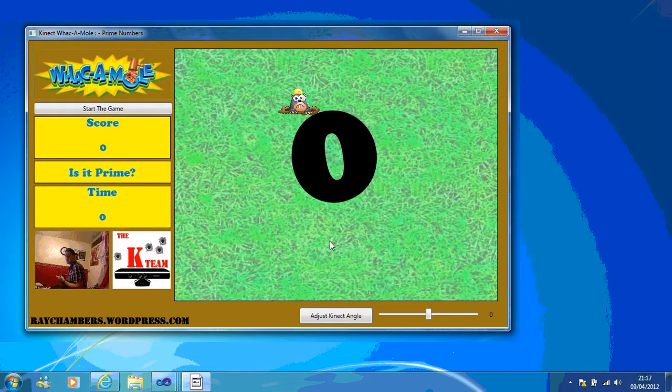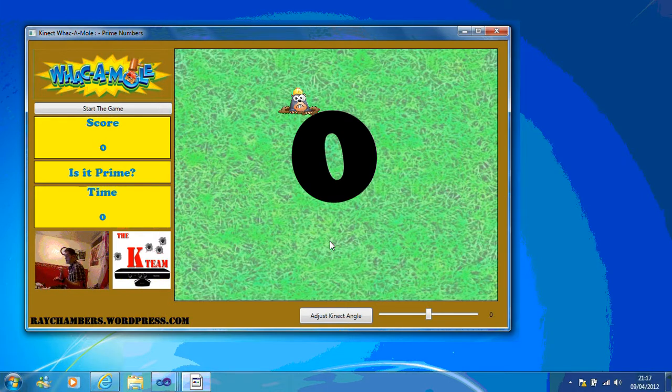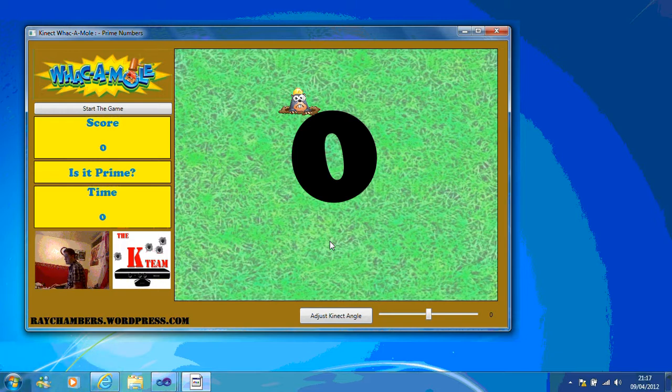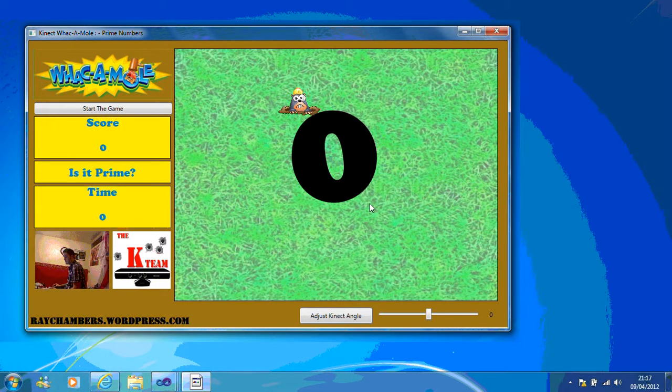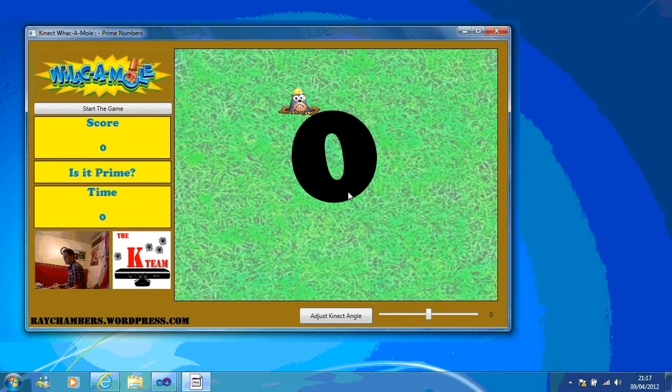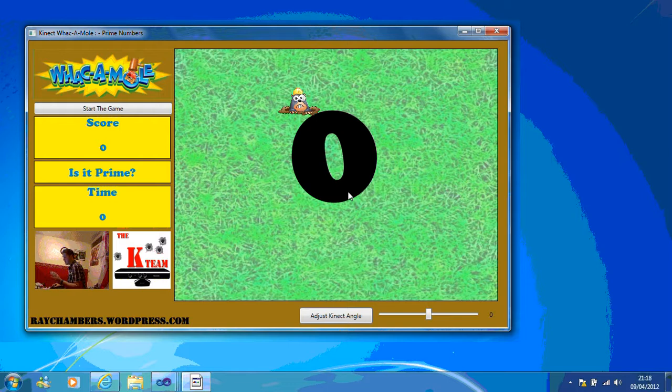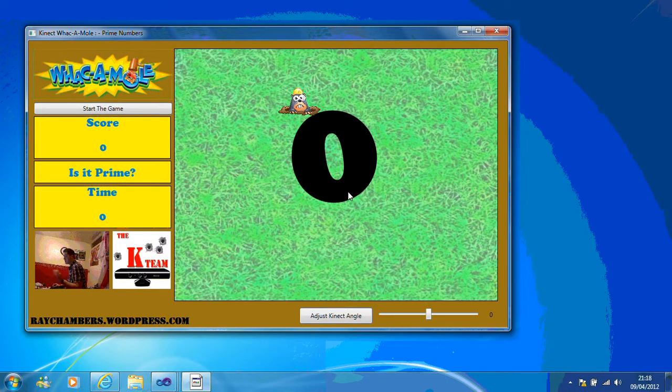The aim of the game is you have to whack the moles, but you can't hit a mole if a prime number is displayed in the middle of the field. If the number in the middle of the field isn't a prime number, you can hit the mole and you get points, but if you hit the mole when a prime number is displayed, you lose ten points.